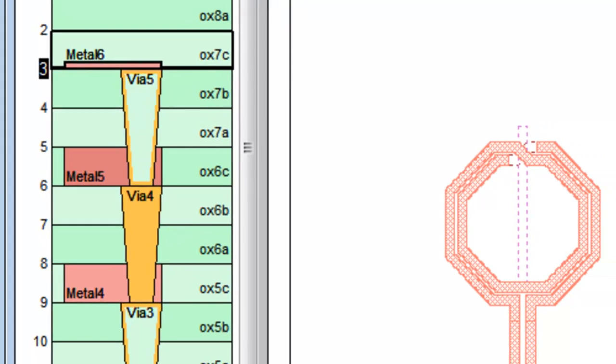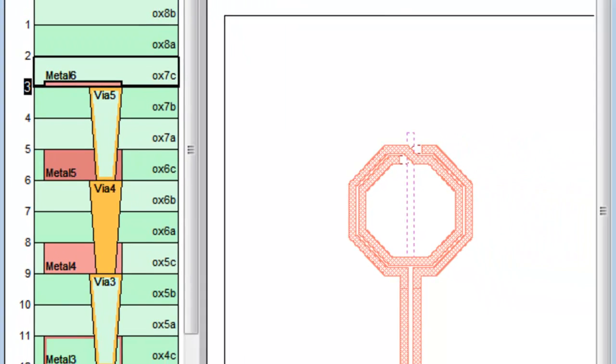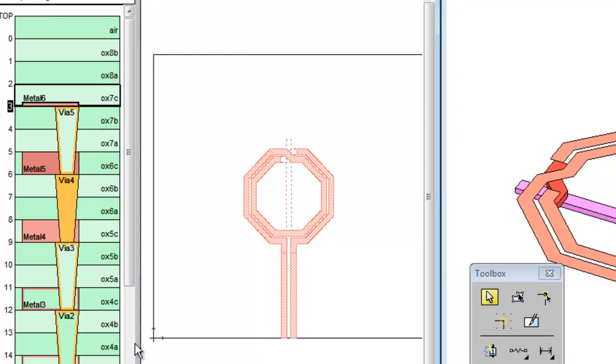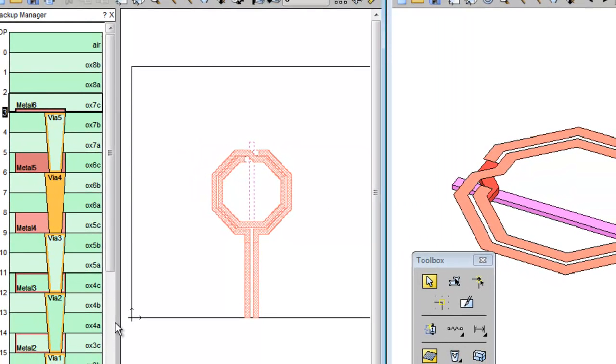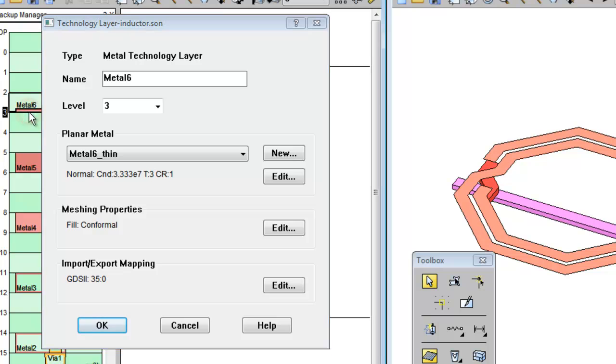But now let me show you one more case where the metal is thick metal, but not the complete thickness of the dielectric. Let's go back to the Metal 6 tech layer by double-clicking it. And this time, let's create a new metal that doesn't already exist.